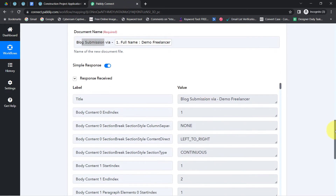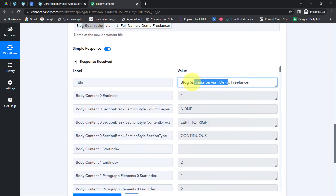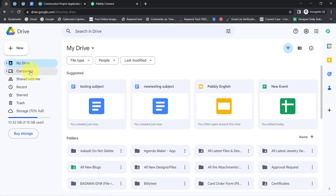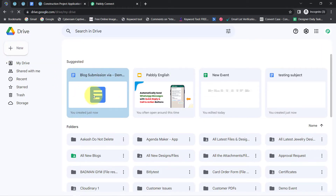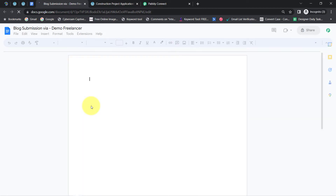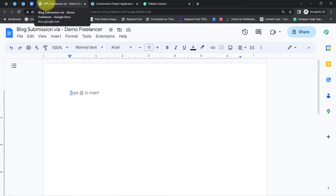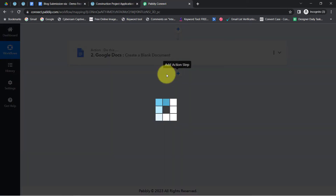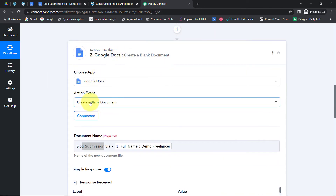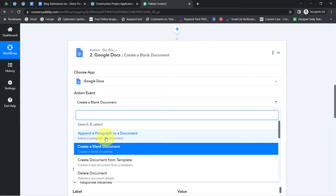Let me check Google Drive and refresh it. Here you can see 'Blog Submission via Demo Freelancer.' Opening that document, it is currently blank and created in the root folder — not added into a specific folder. If you want to create documents into a specific folder, I will also show you that process. Now to update the responses in this document, I'll have to add the Google Docs application once again inside Pably Connect. This time, instead of 'Create a Blank Document,' I'll go with 'Append a Paragraph to a Document.'